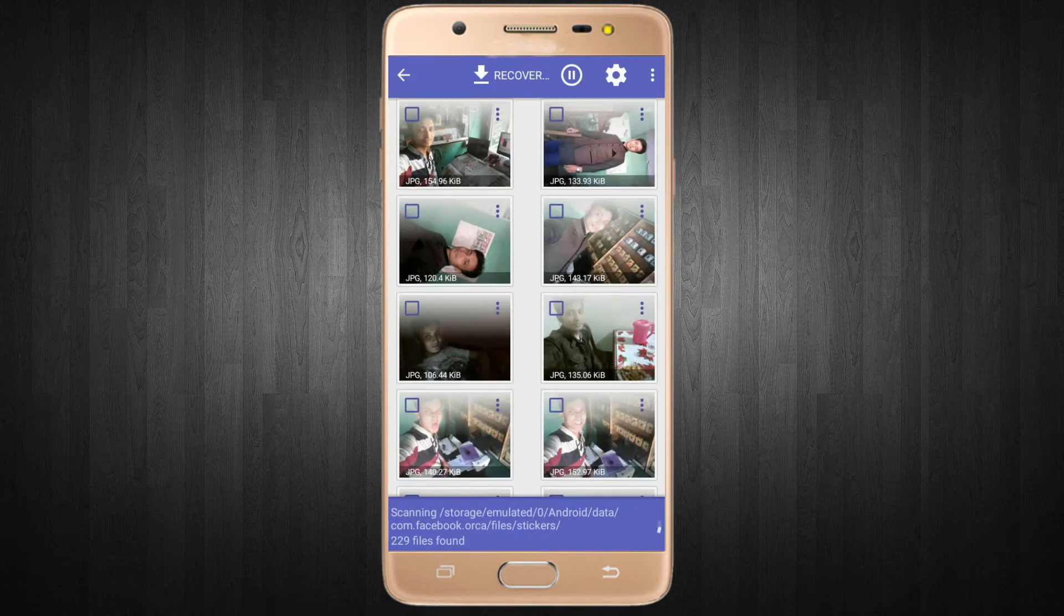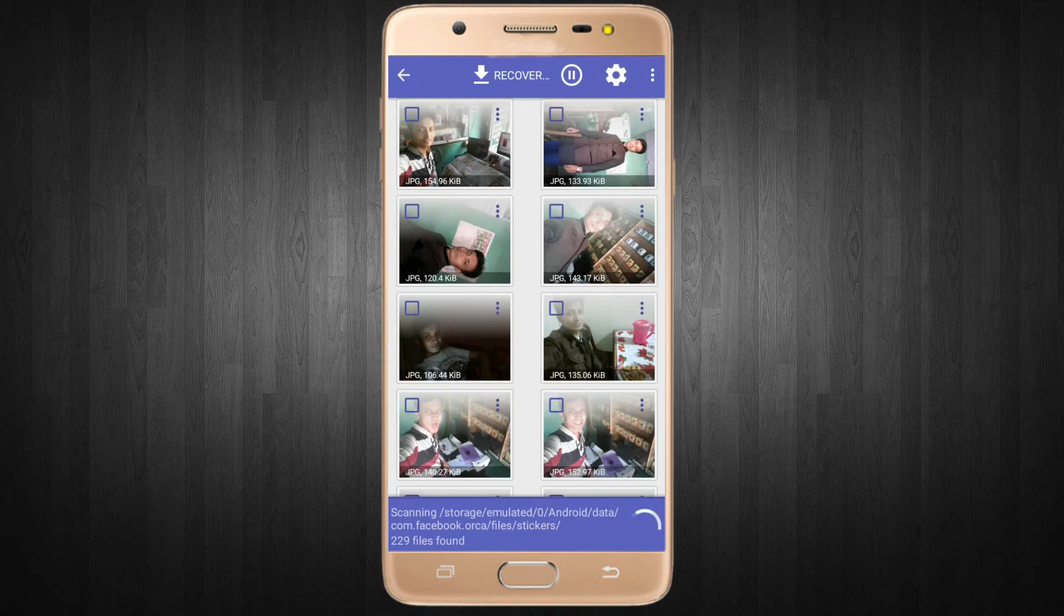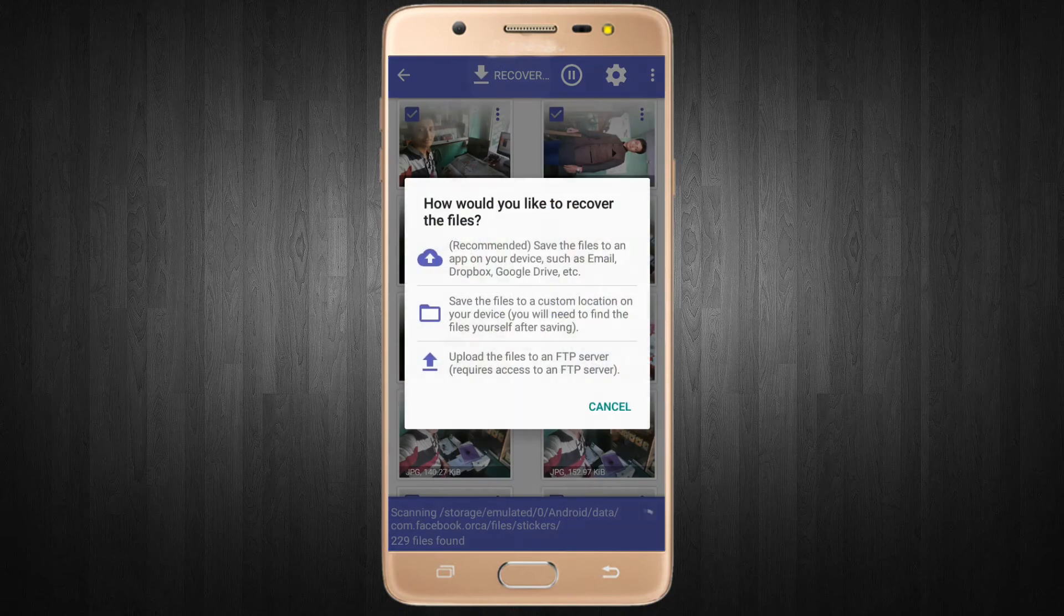If you want to recover your selected image, you have to select your image and click the recover option. You can see here different types of storage.